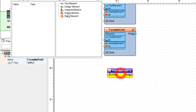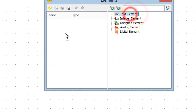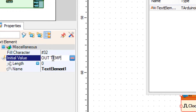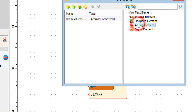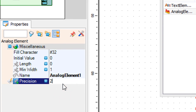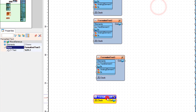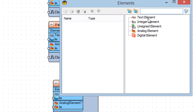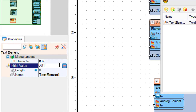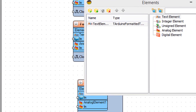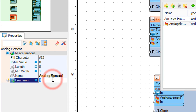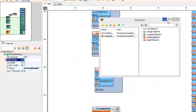Double click on formatted text 3 and in the elements window drag a text element to the left side. In the properties window set initial value to 'out temp'. Also drag an analog element to the left side and set precision to 2. Close the elements window. Double click on formatted text 4, drag a text element to the left side, set initial value to 'out hum', drag an analog element, set precision to 2, and close the elements window.